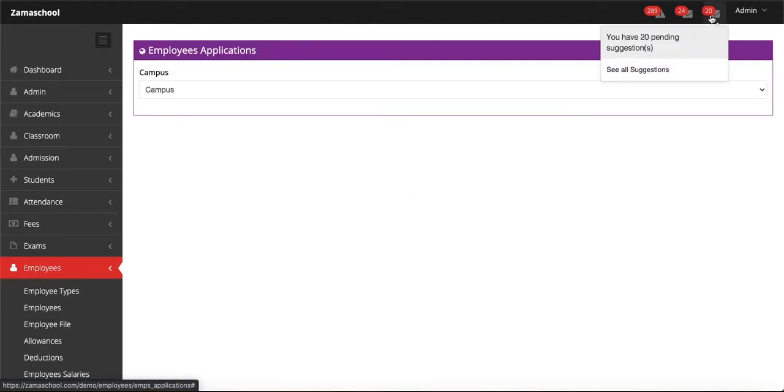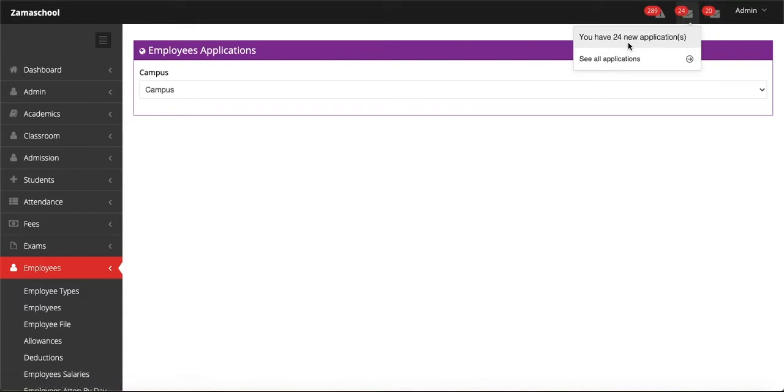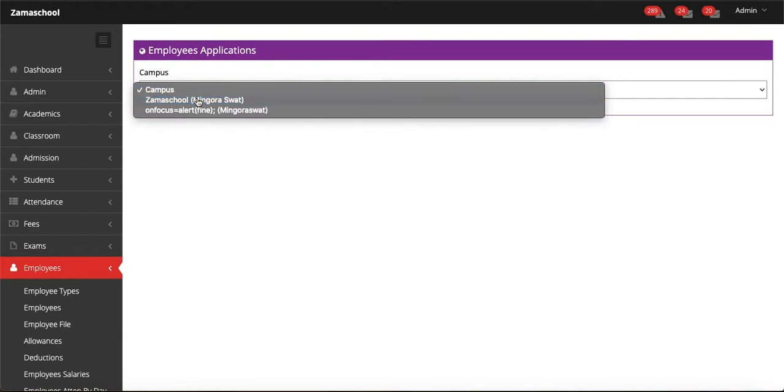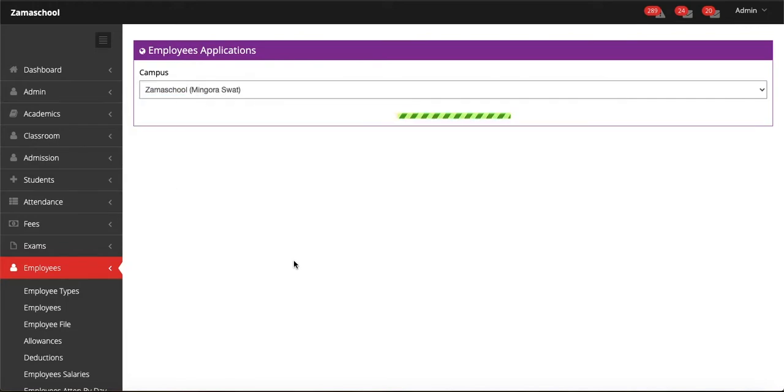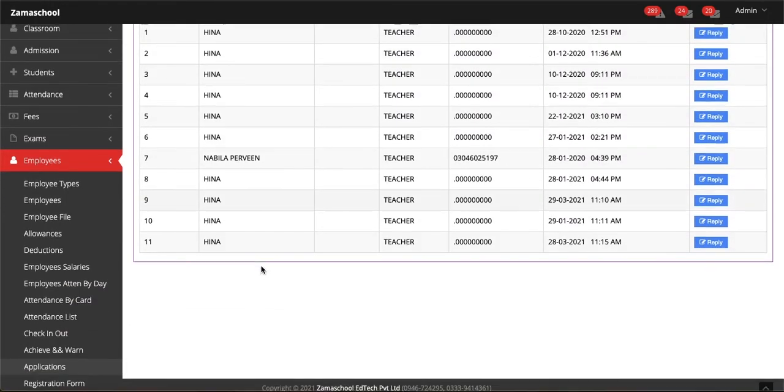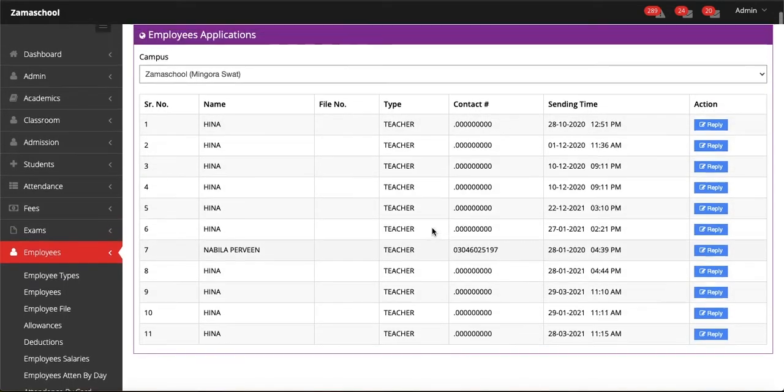You can see on the top right the notifications appear and the applications appear, so you can see the application details from there too. Now in Applications, let's select campus and you will be able to see the list of employees who have sent an application. You can see their name, file number, type, contact number, and sending time and date.